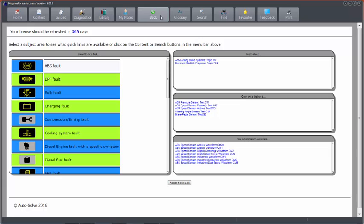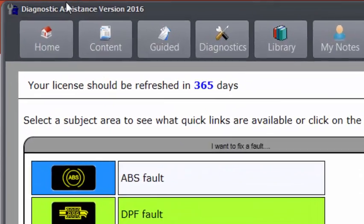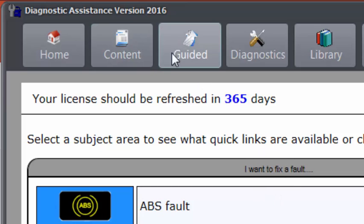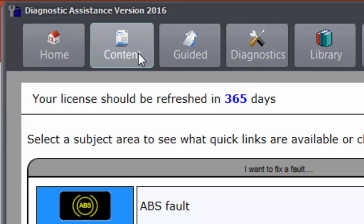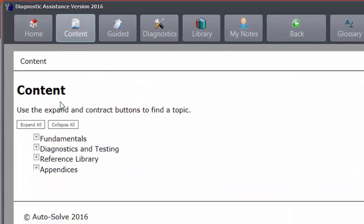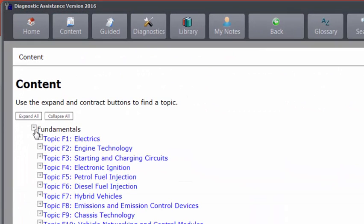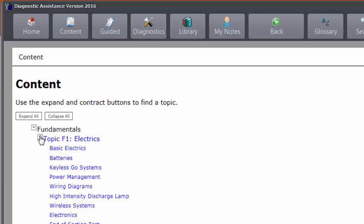Otherwise, we can look at the data in a slightly different way. So if we don't want to come in via the I Want to Fix a Fault section, if you click on Content, it will show you some of the content listed in a linear or book style format.